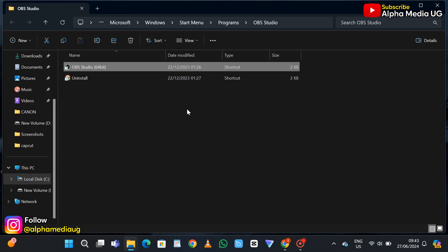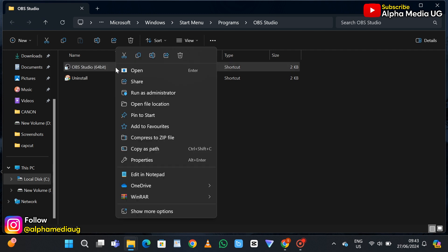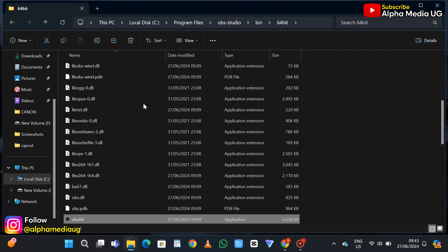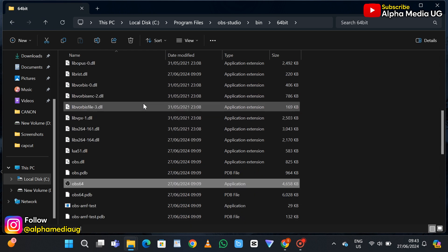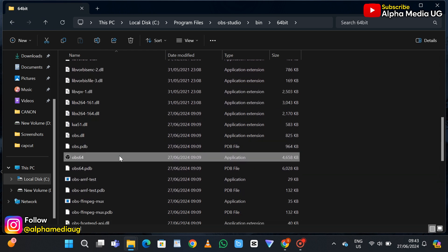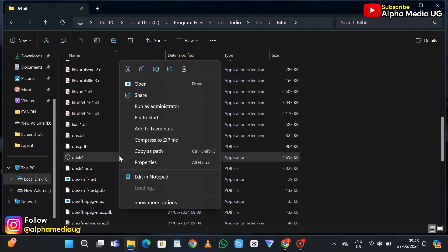From there, select OBS Studio, right-click on it, and again select open file location. Then scroll down and select OBS, right-click on it, and select properties.